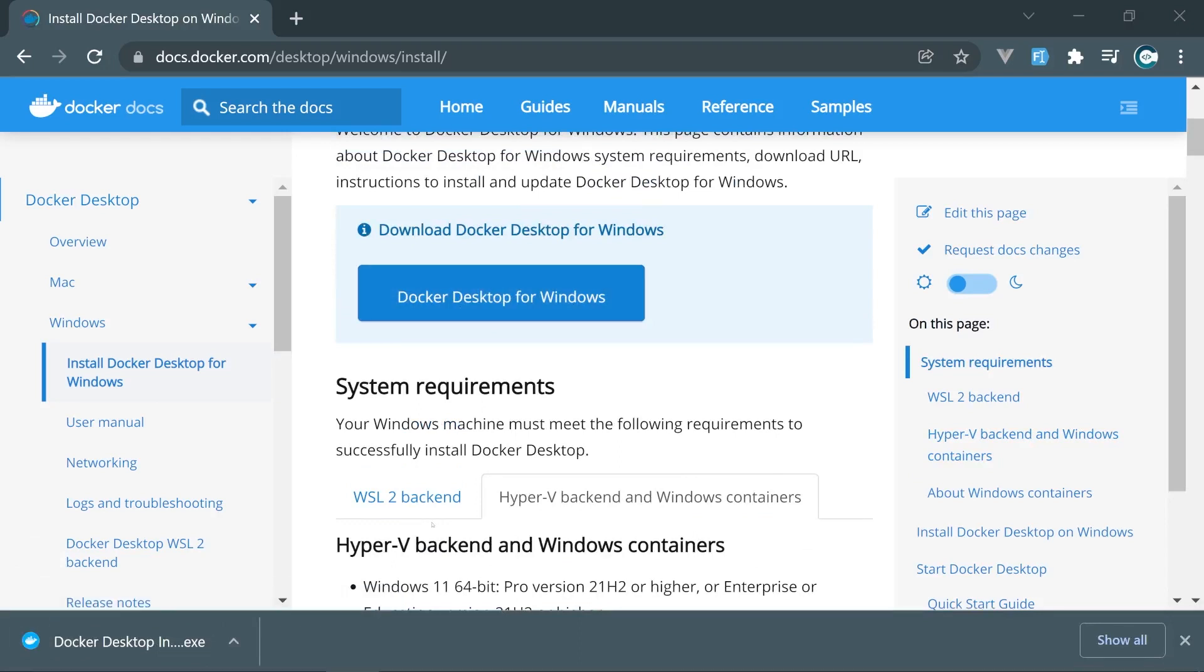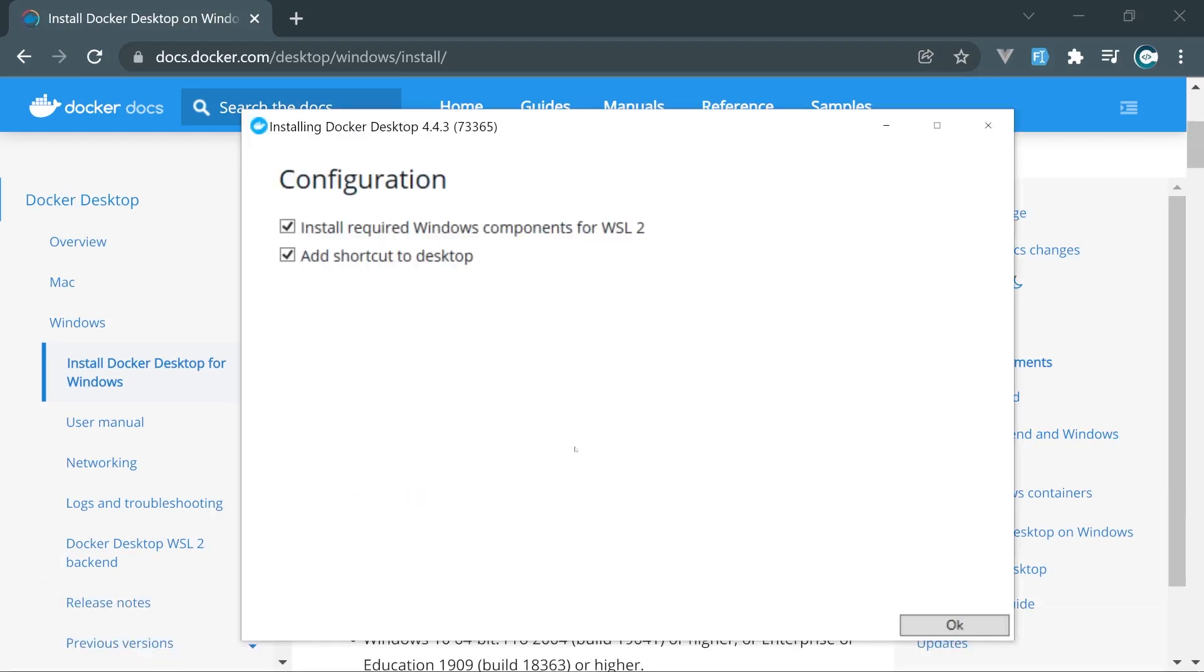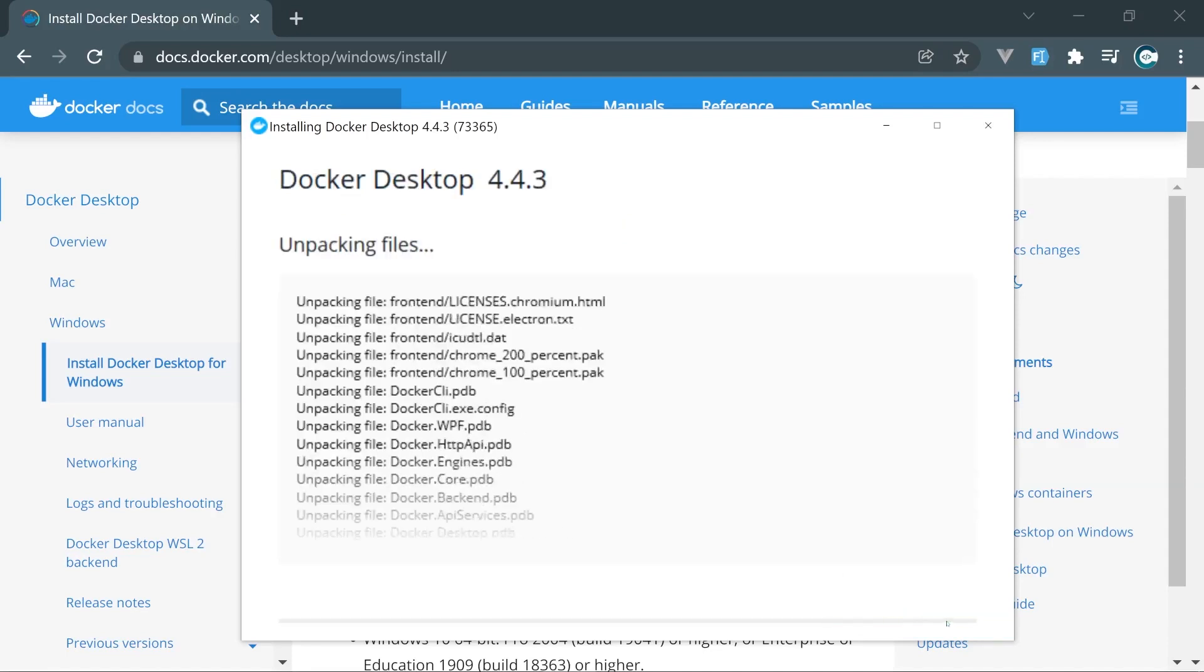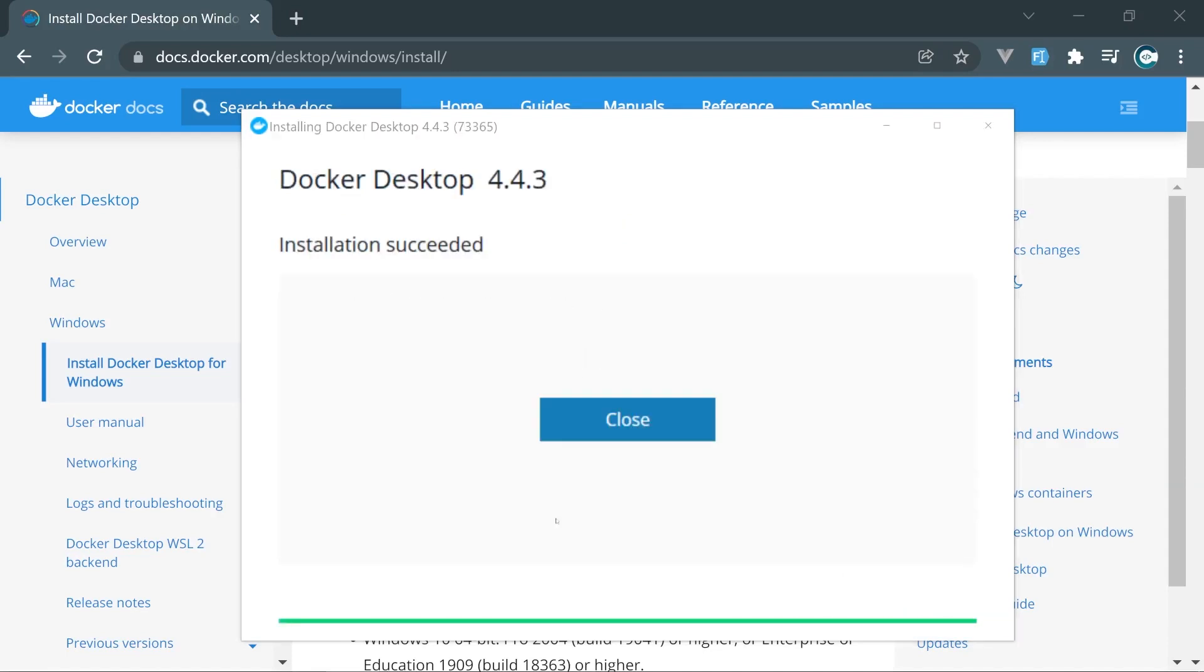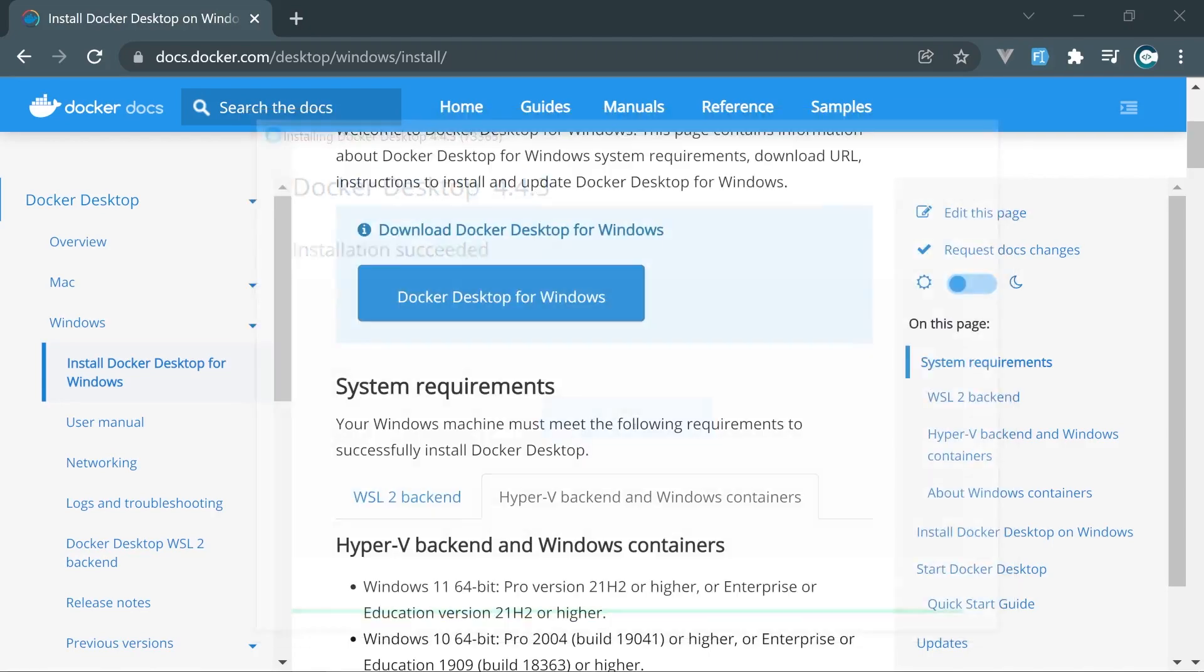As soon as Docker Desktop is downloaded, I'm going to click on that and follow the steps. We need to click OK right here and wait. OK, Docker Desktop was successfully installed. I'm going to click Close right here. Now, let's open it.